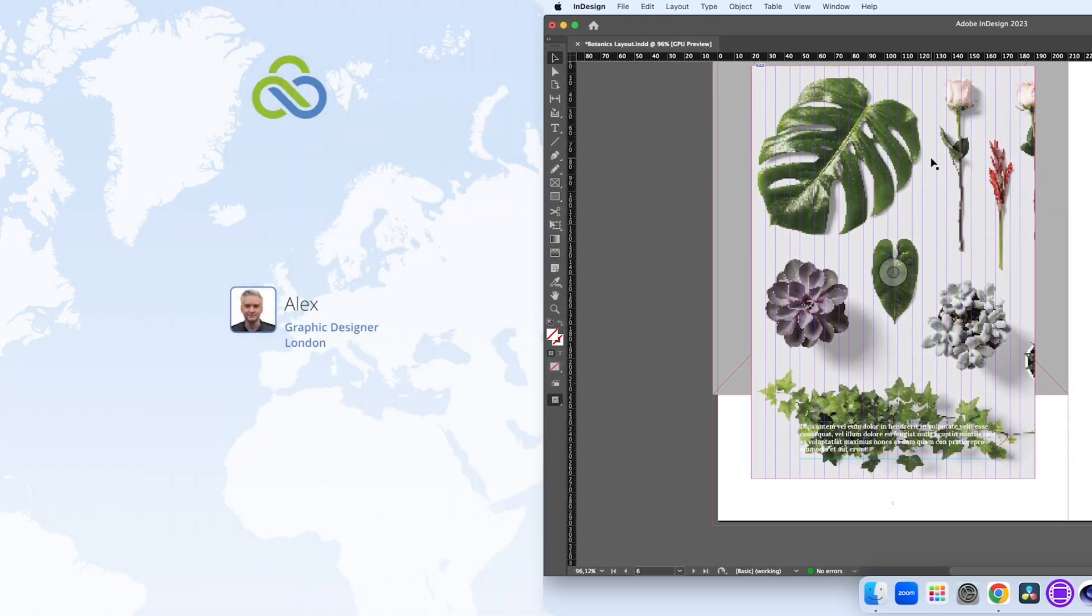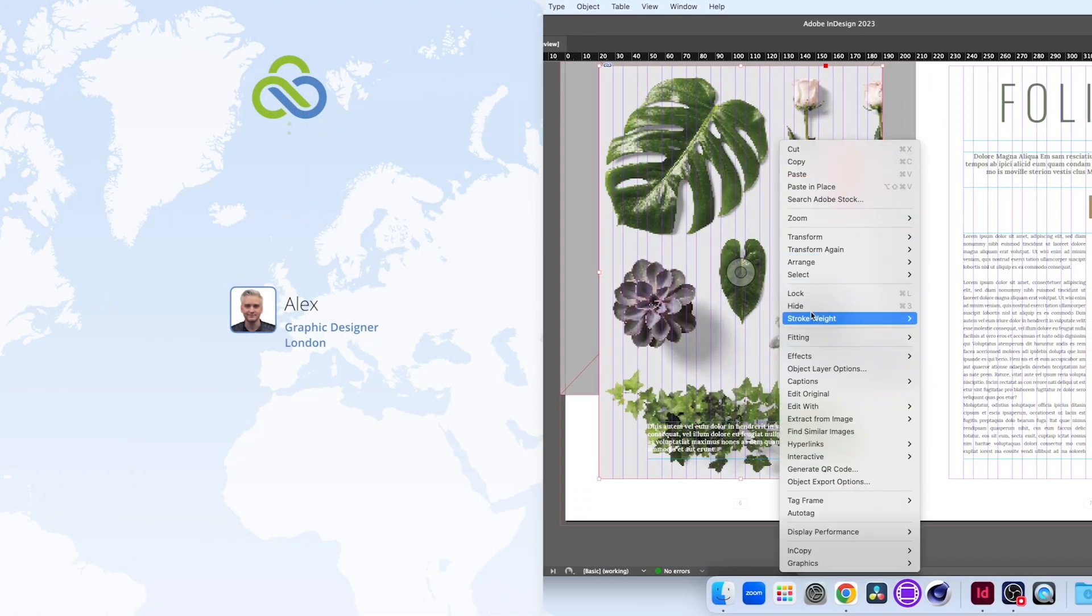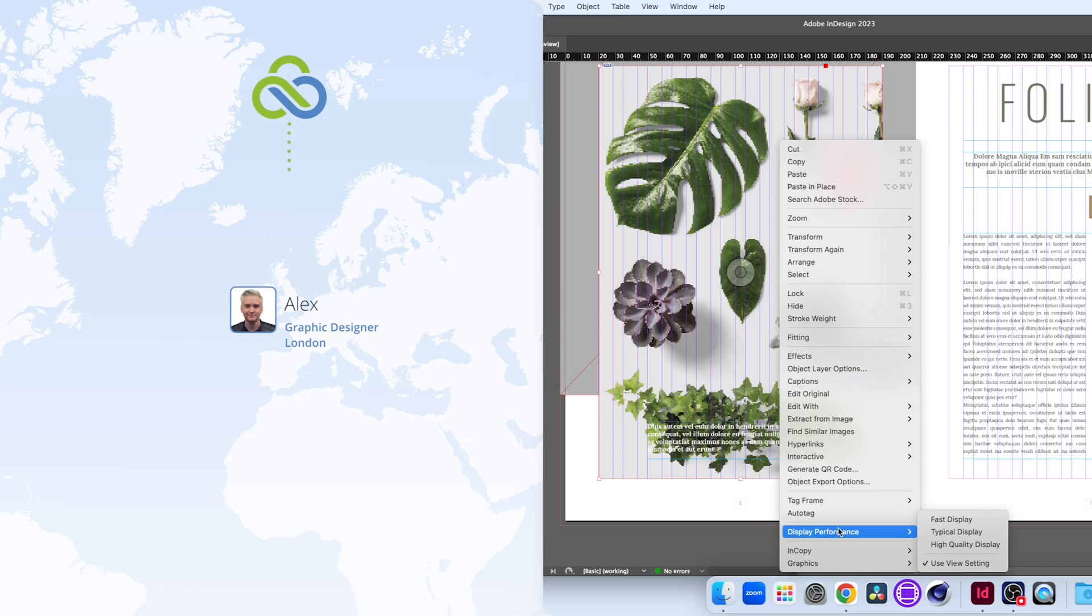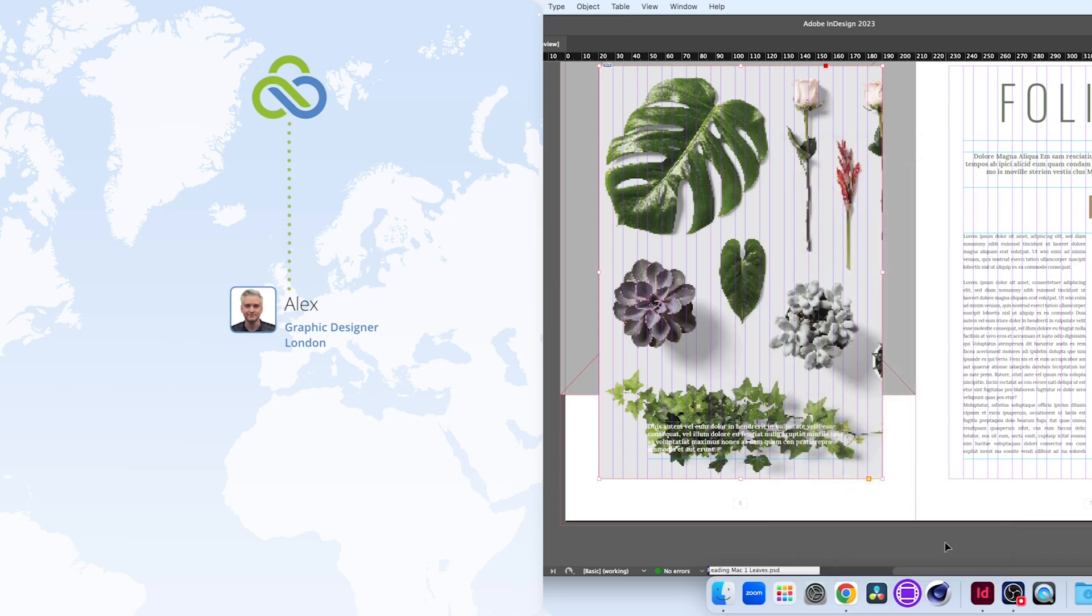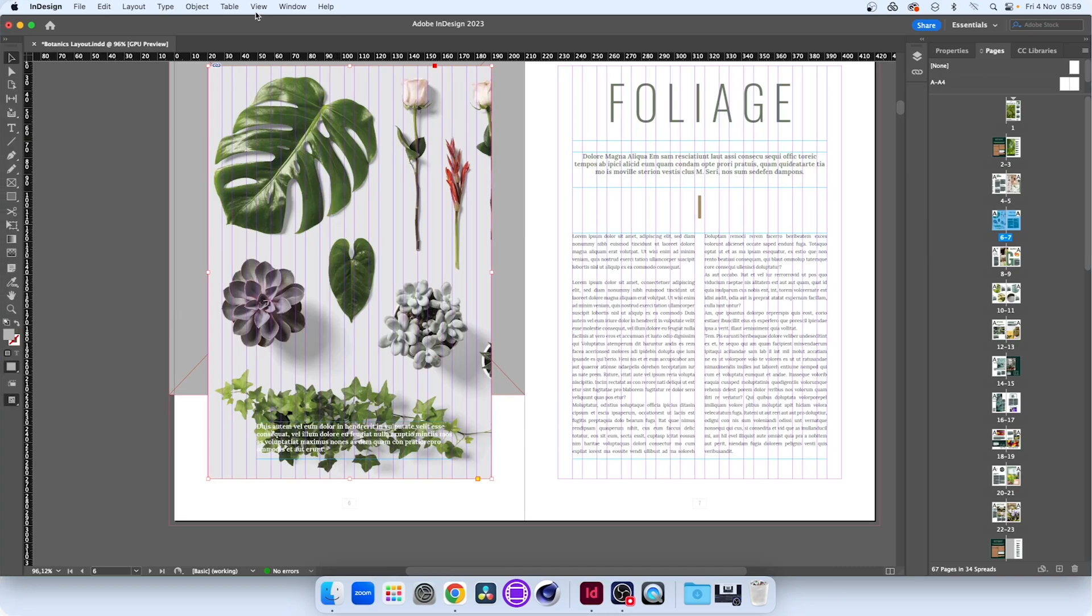Each time we switch to high-quality, LucidLink only streams the data that's needed to display the selected object. It's fast, cost-effective and more simple than a download workflow.